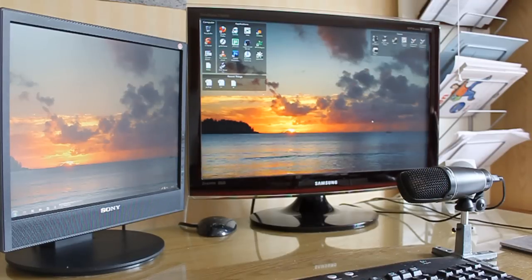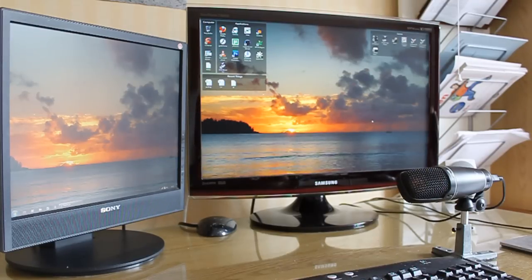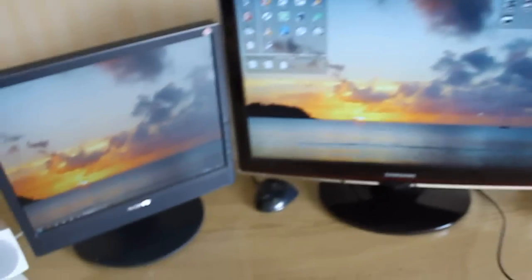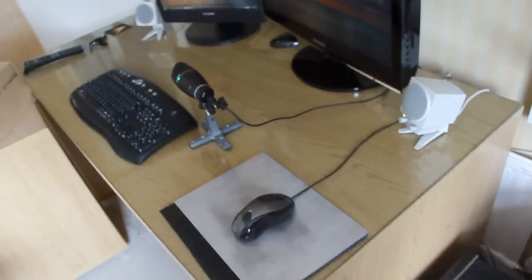So here I have my two monitors. If you come round here, both of these monitors are hooked up to one computer. I've got one mouse and one keyboard to control it all.